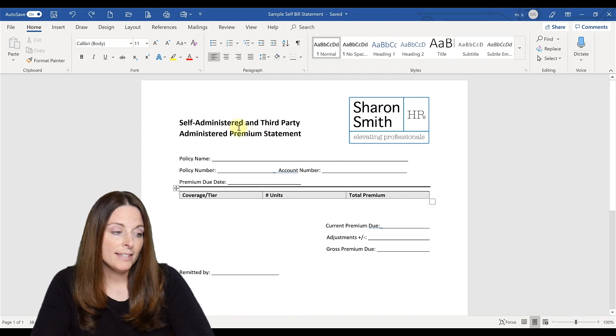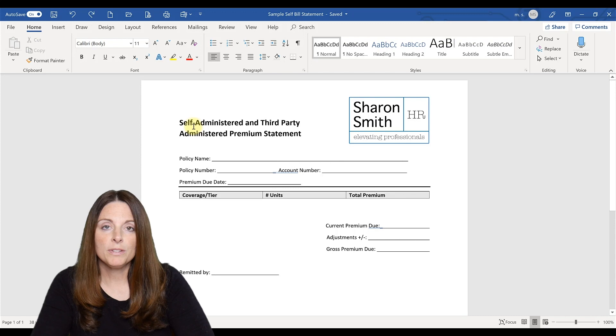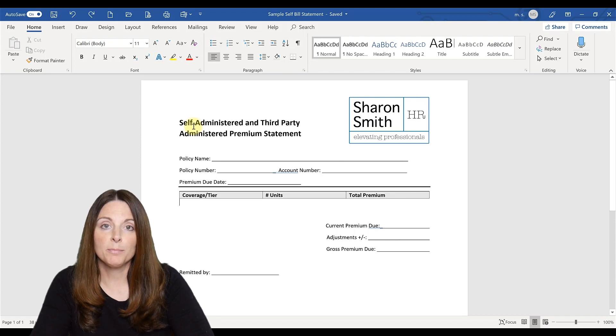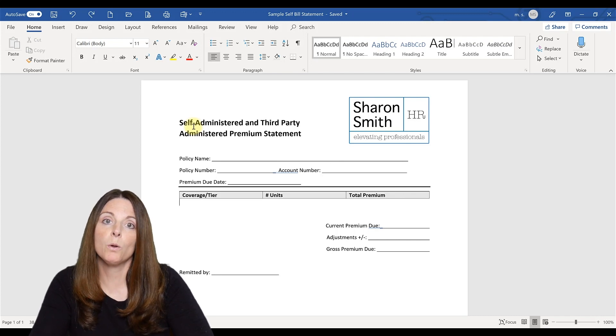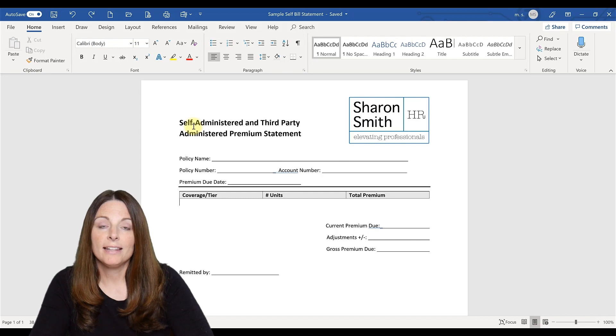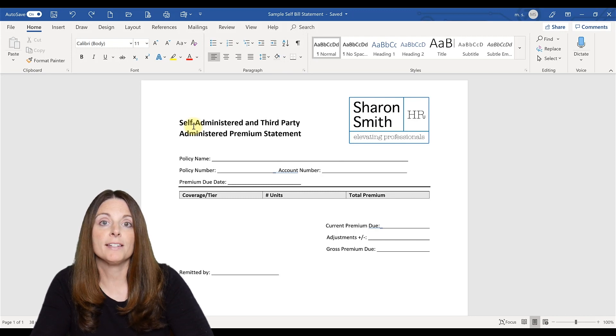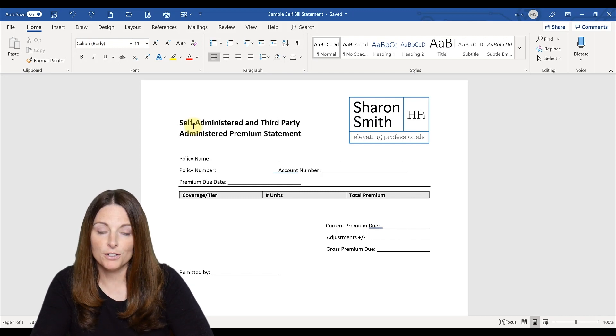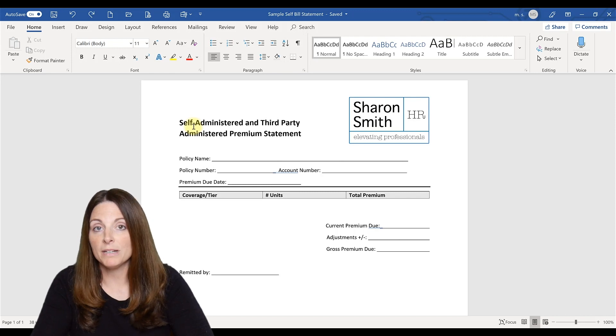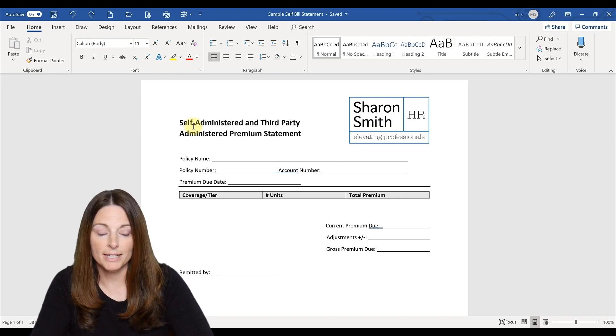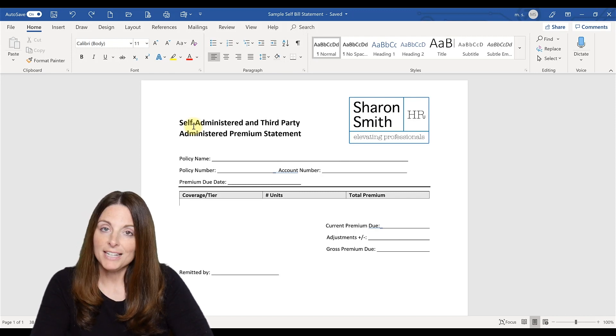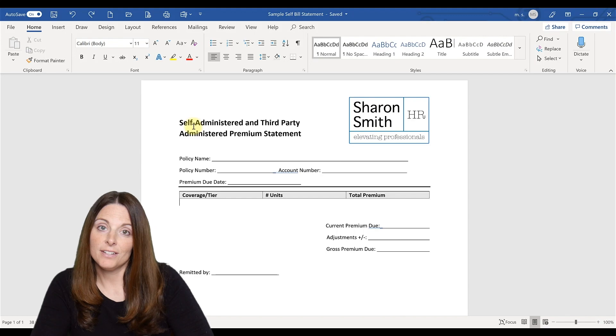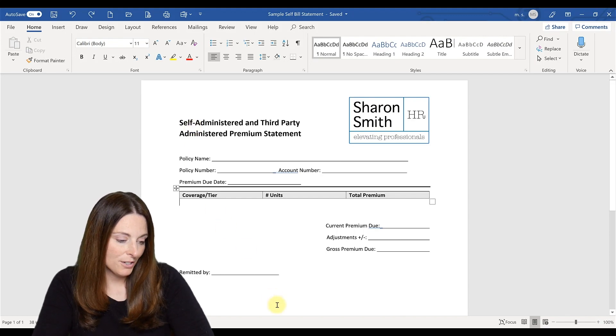If you're set up with your carrier to do a self-billing statement, it might look something like this. And this is if you agree with your vendor that they don't send you a monthly premium, but that you provide that to them after you run payroll, you provide them the list of your enrollments and your accounts and your premium dollars. So this is a self-bill enrollment type template.